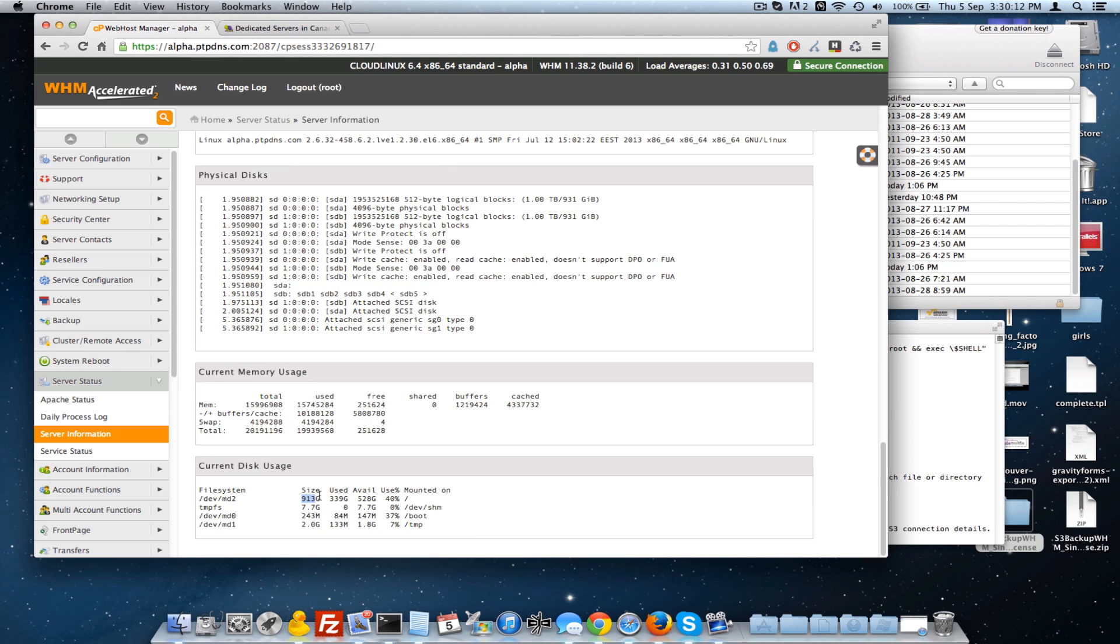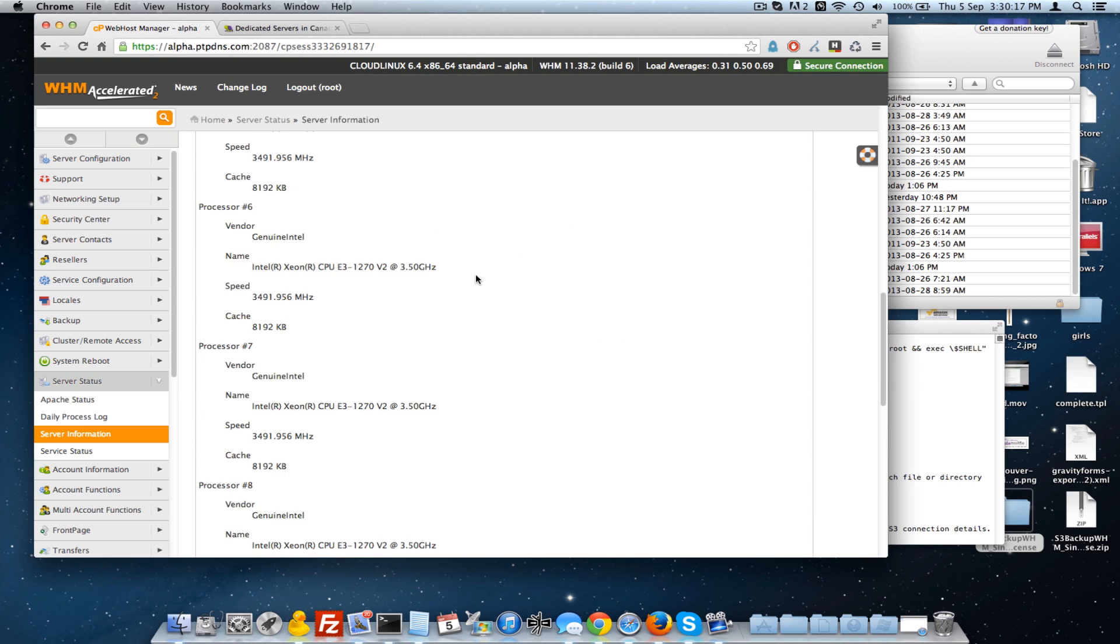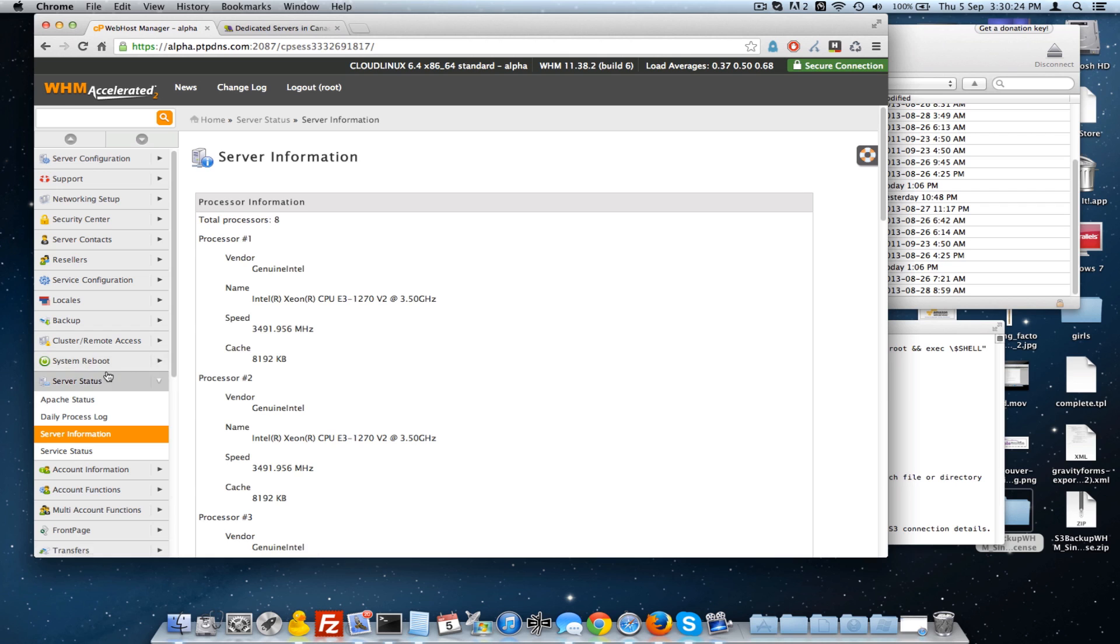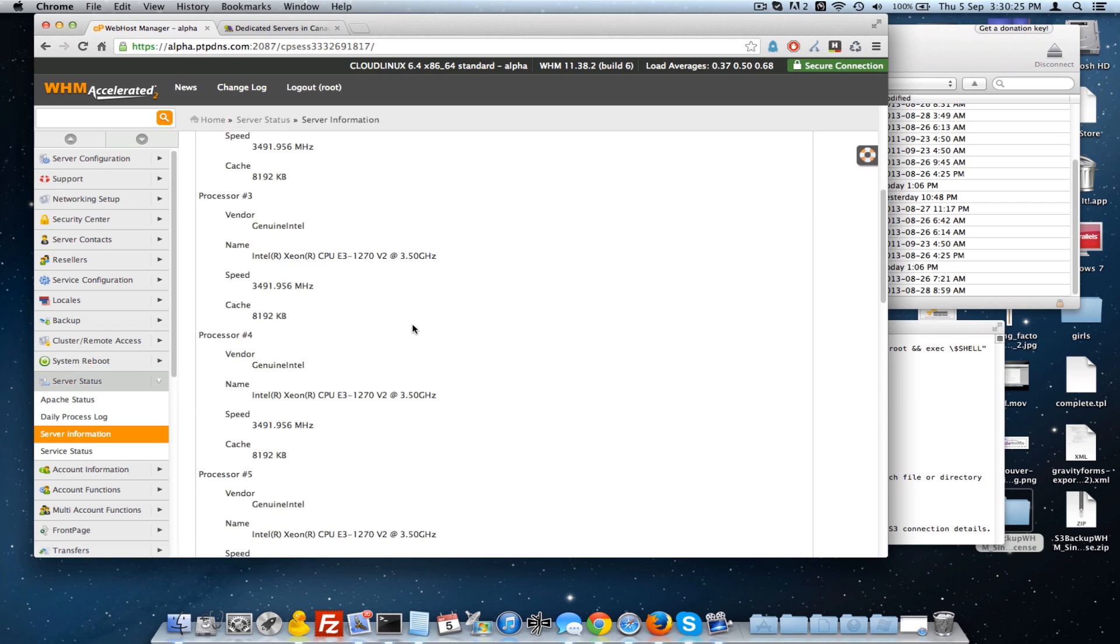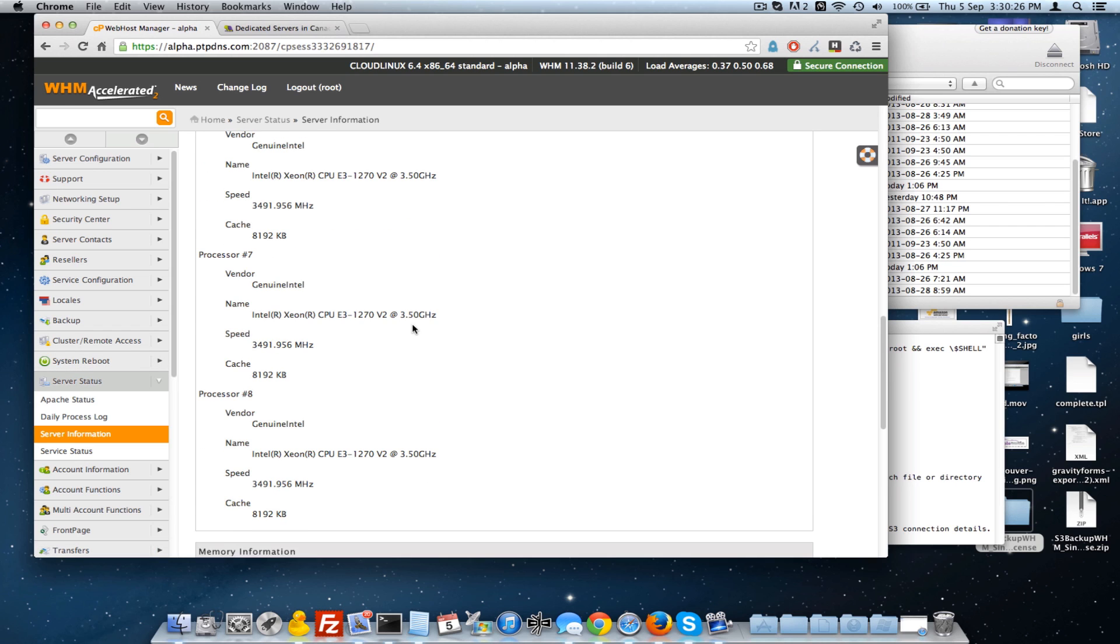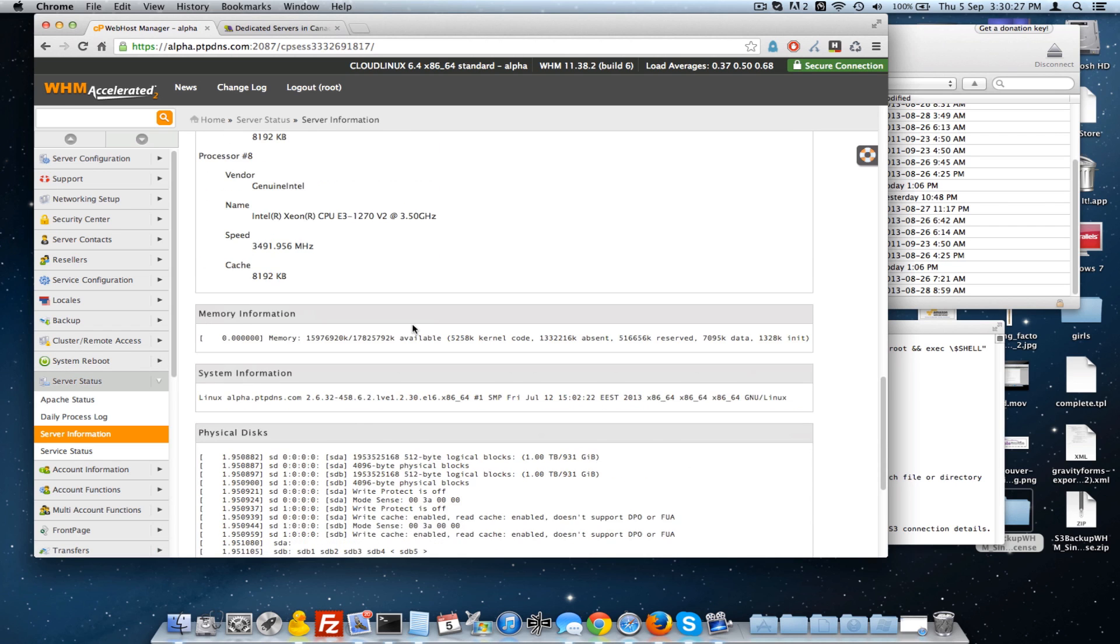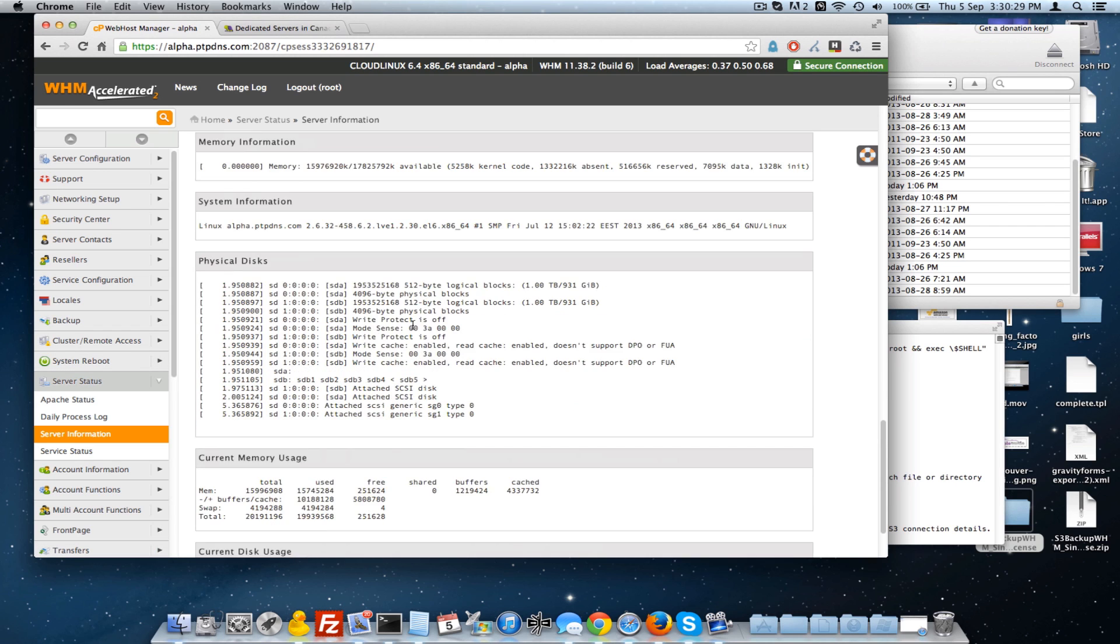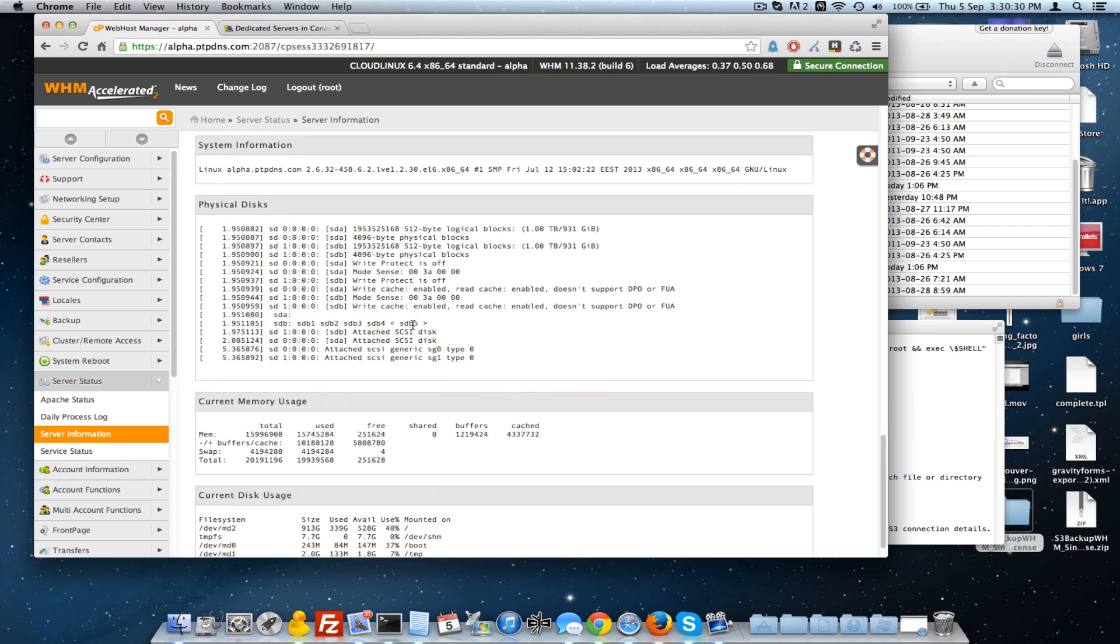You can see that these are 1 terabyte, and then they're RAID 2. So it's a RAID 10, RAID 2 hardware, software. So it's a very stable, very durable dedicated server.